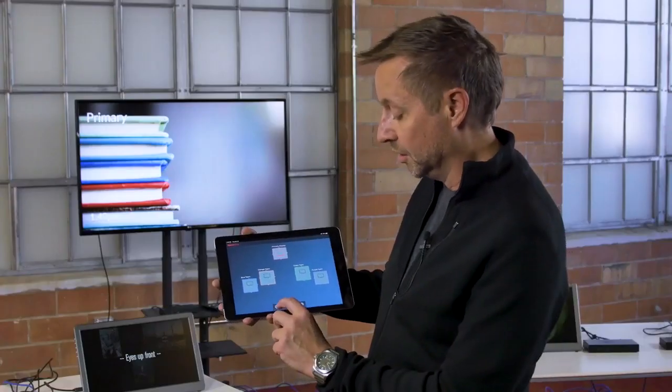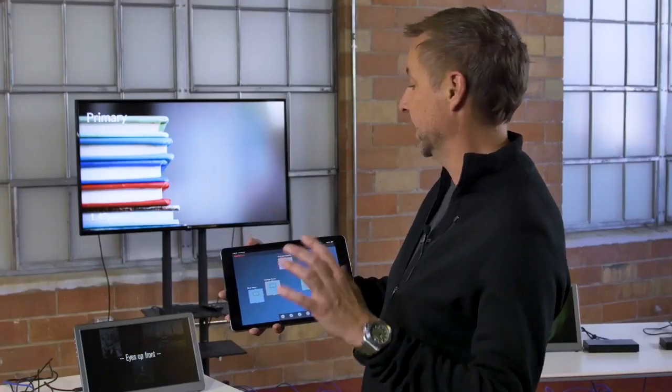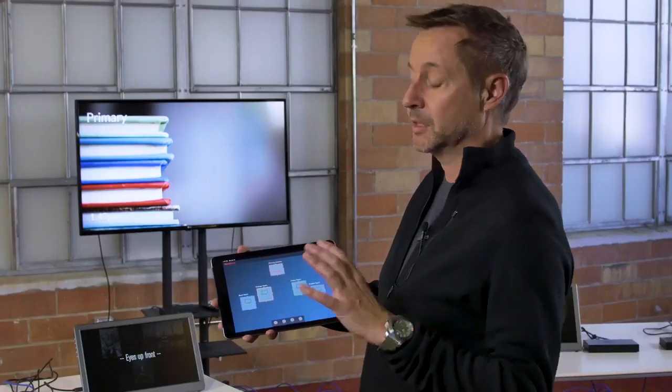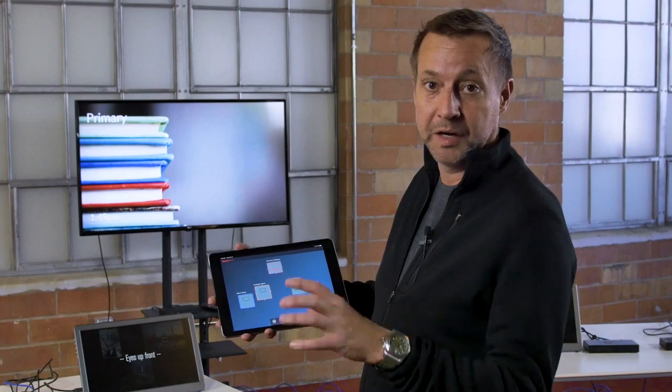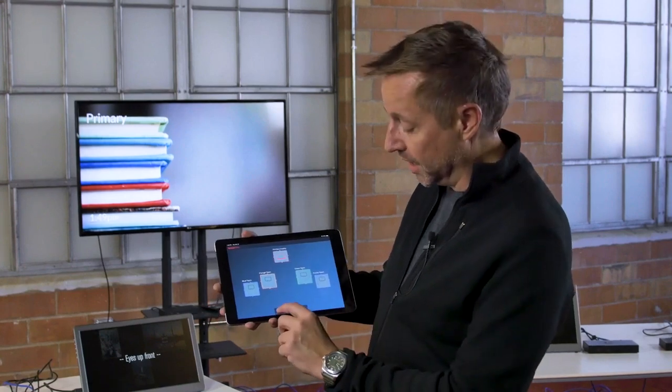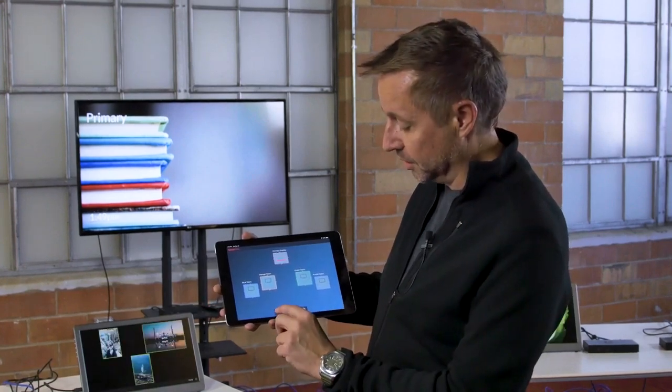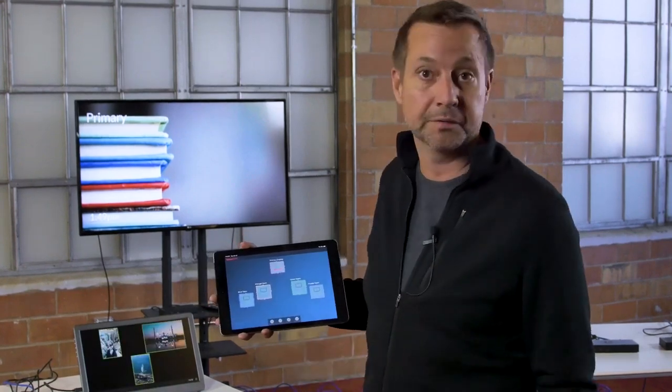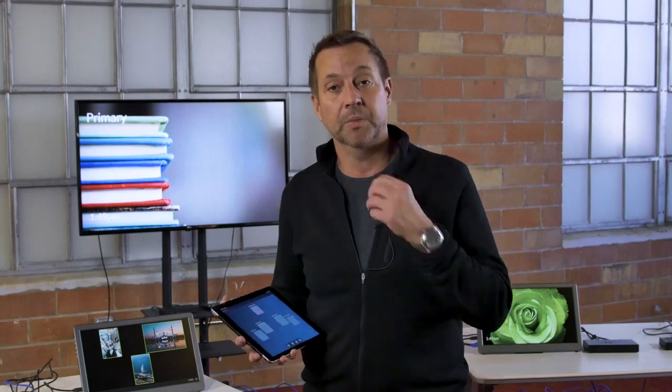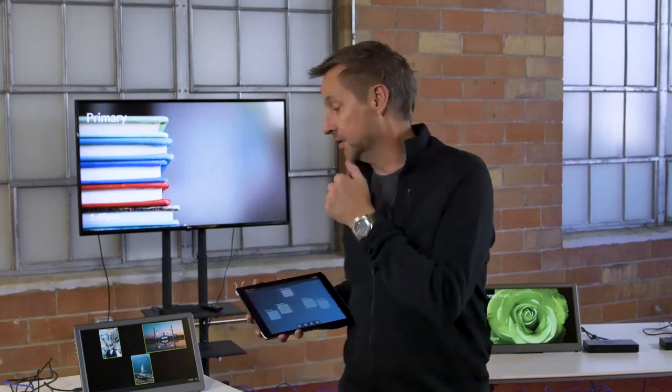When I tap Eyes Up Front, it turns on the message to every table and dims their content. Once I'm done saying, 'Hey guys, don't forget problem X, get back to work,' I turn it back off, and everything they were doing is restored and they can go back to using Solstice again.